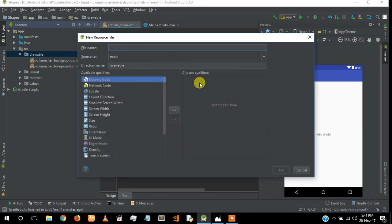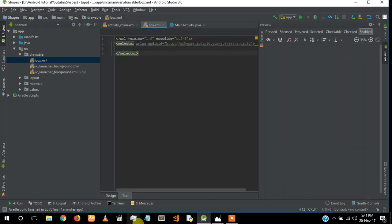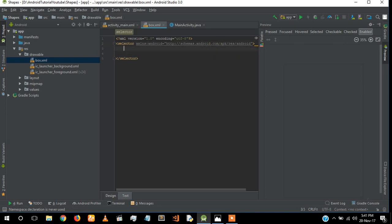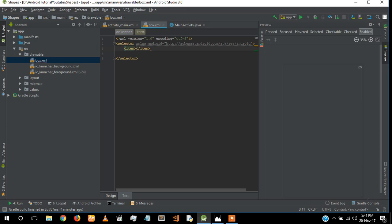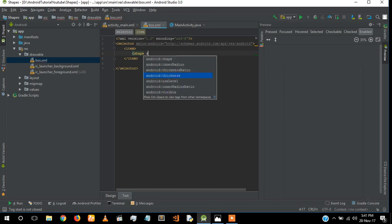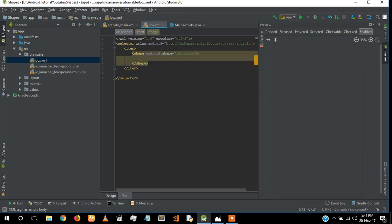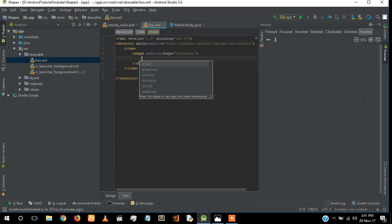I went to the code section and typed 'item' and inside it 'shape'. What shape do I need? I need a rectangle shape. Now I have to give size, stroke, solid colors, gradient, corners, and corner radius inside this shape tag. First I'm going to give solid.